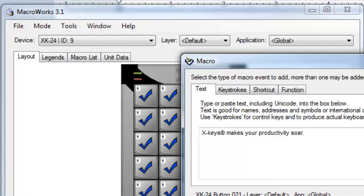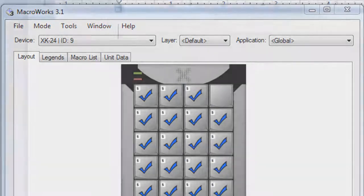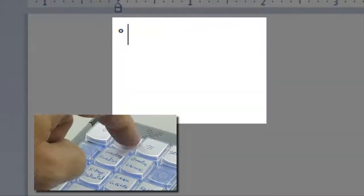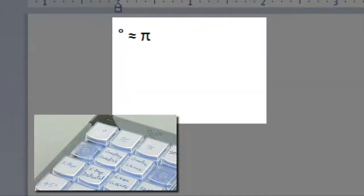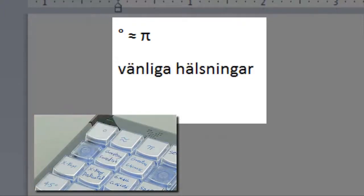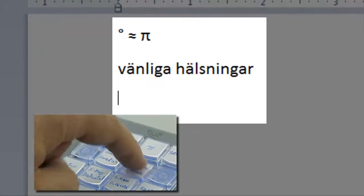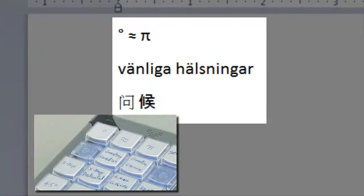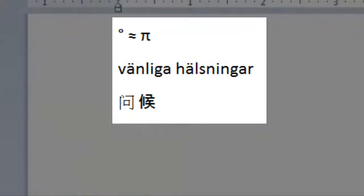MacroWorks text feature supports Unicode characters for inserting symbols, foreign words, names, and characters, including simplified and traditional Chinese.